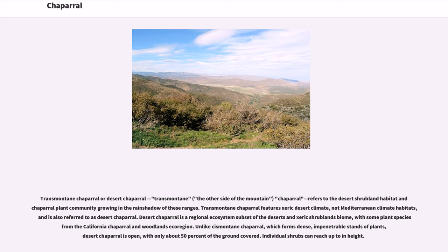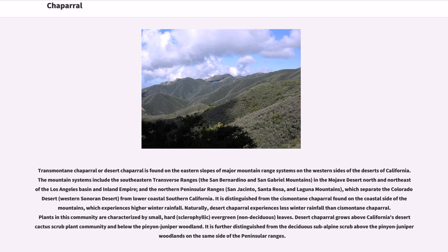Desert Chaparral is a regional ecosystem subset of the deserts and xeric shrublands biome, with some plant species from the California Chaparral and Woodlands ecoregion. Unlike Cismontaine Chaparral, which forms dense, impenetrable stands of plants, Desert Chaparral is open, with only about 50% of the ground covered. Transmontaine Desert Chaparral is found on the eastern slopes of major mountain range systems on the western sides of the deserts of California, including the San Bernardino and San Gabriel Mountains, the Northern Peninsular Ranges — San Jacinto, Santa Rosa, and Laguna Mountains — which separate the Colorado Desert from lower coastal southern California. It is distinguished from Cismontaine Chaparral found on the coastal side of the mountains, which experiences higher winter rainfall.